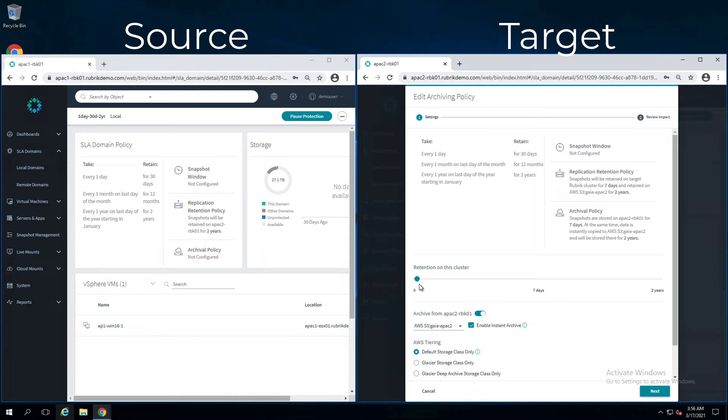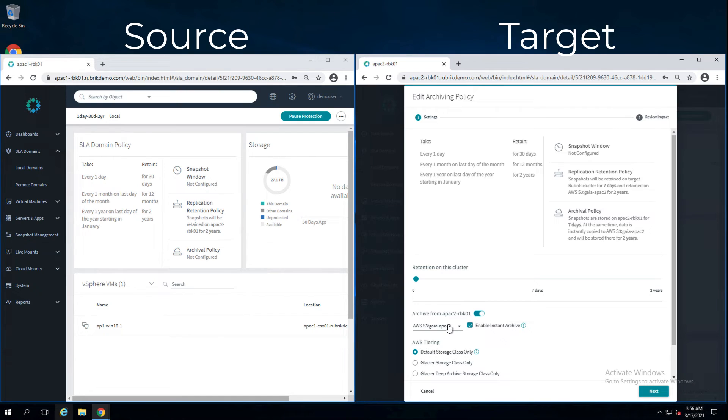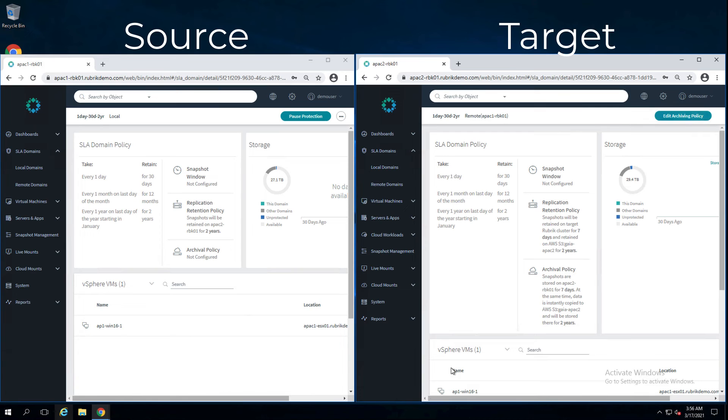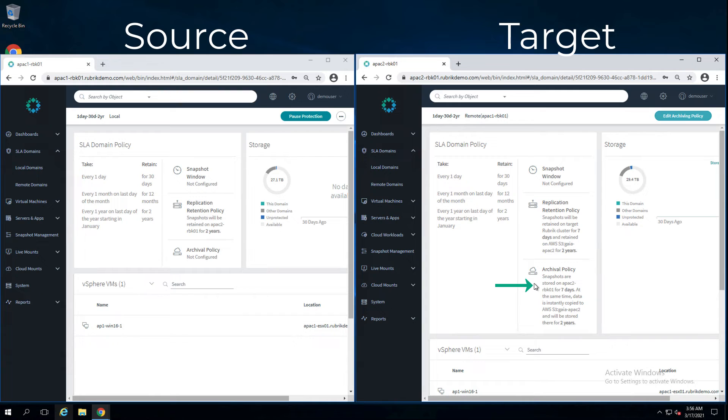But from the target cluster, archive out to AWS and we've also enabled instant archiving here. So you can see with this policy, snapshots are stored on the target cluster for seven days but at the same time instantly copied to an AWS archive and we store there for two years. This is cascading archiving.